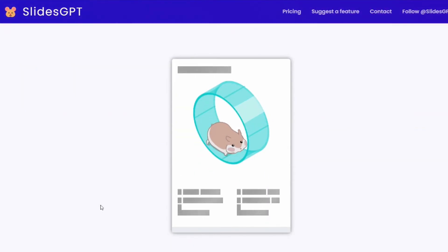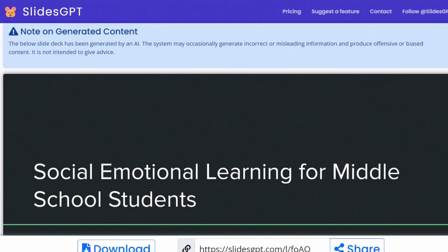You're going to see the little hamster running on the wheel — this should take only a few minutes. That took about two minutes or so, and you will see at the top there's a note that says this was created by AI.